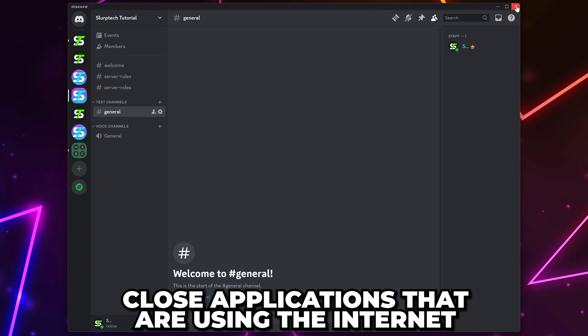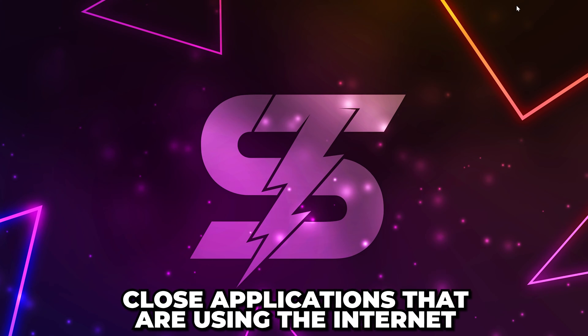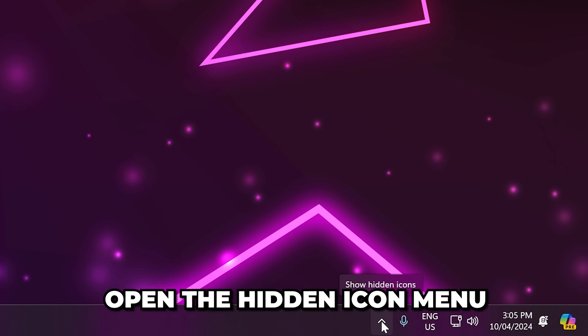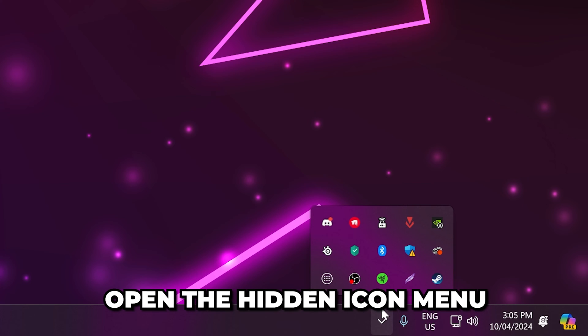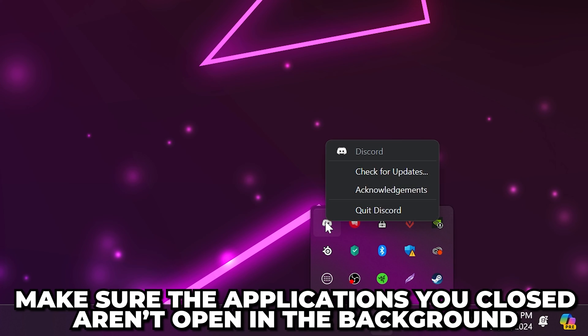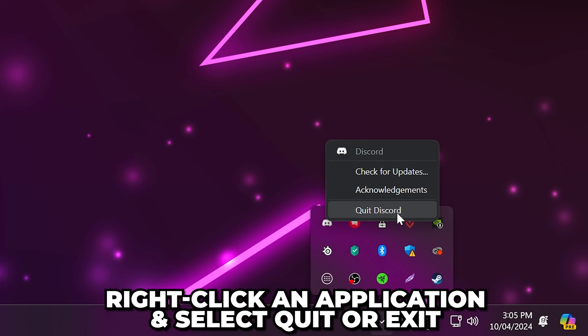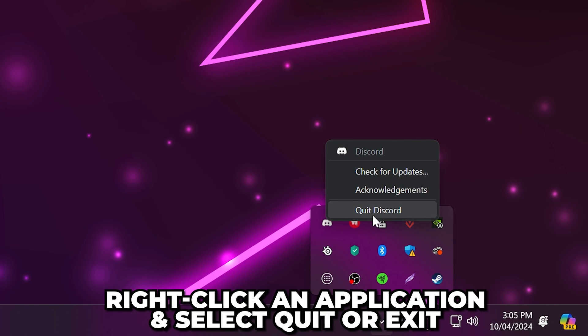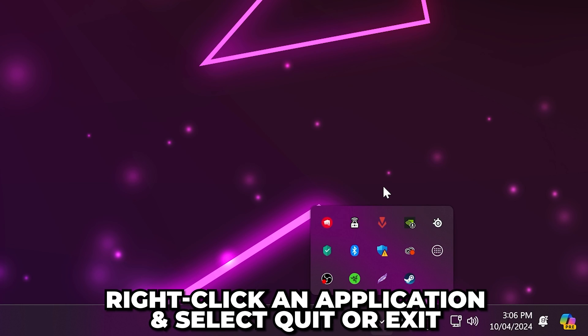Next, try closing applications that are using the internet, such as your browser, other game launchers, and Discord. Open the hidden icon menu on your taskbar and make sure the applications aren't still open. If they are, right-click on it and choose to quit or exit.